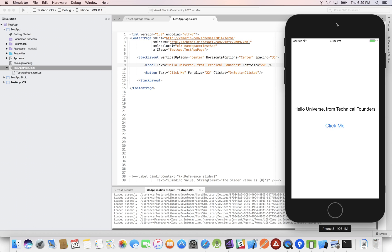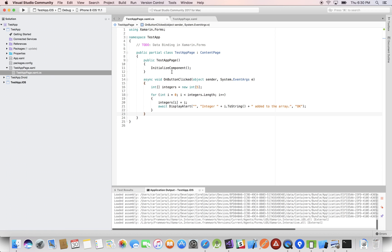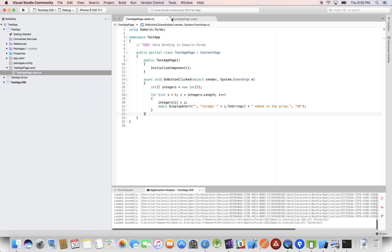Hello, welcome to Technical Founders. My name is Carlos Lara, software engineer and entrepreneur. In this video we'll be looking at data binding in Xamarin Forms. In the previous video we looked at XAML in Xamarin Forms, and we demonstrated the power of using it together with C# when writing our native mobile applications for iOS and Android.